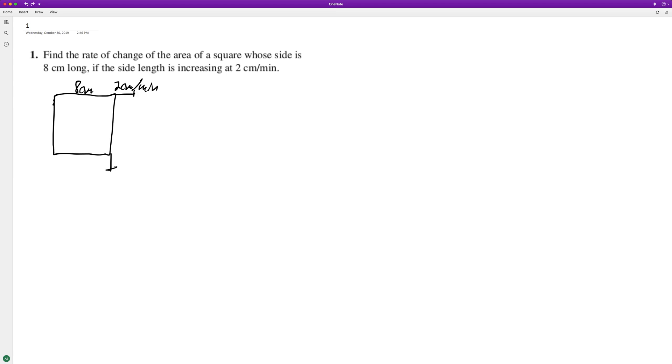The area here is A equals x squared, and the derivative is the slope of the equation at that exact point. So that's the exact rate of change at that point.